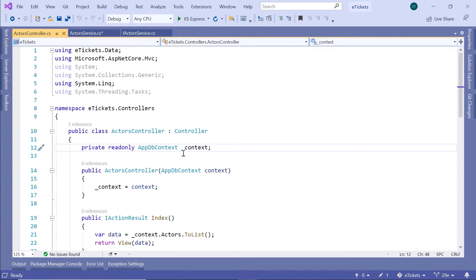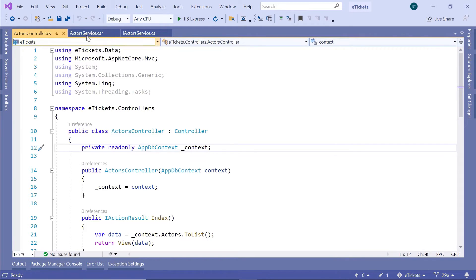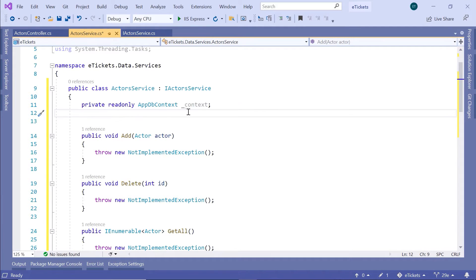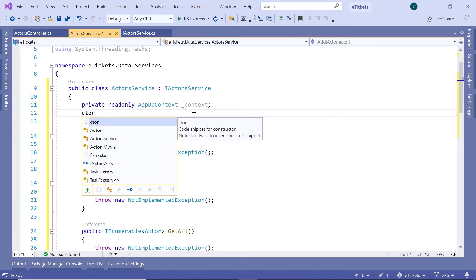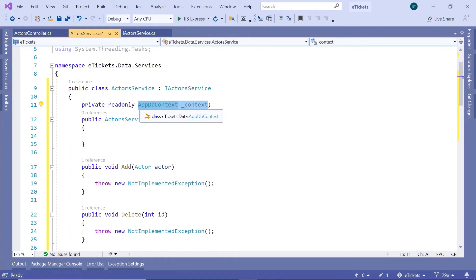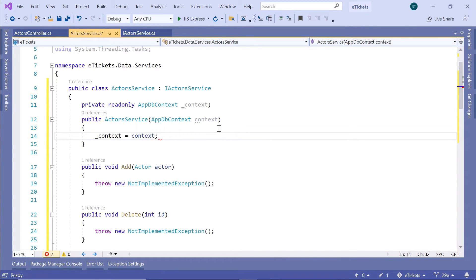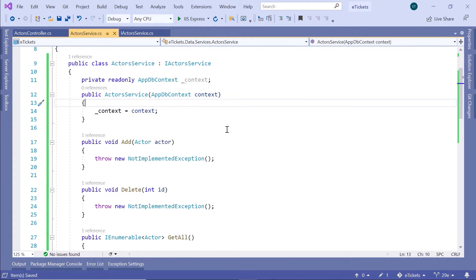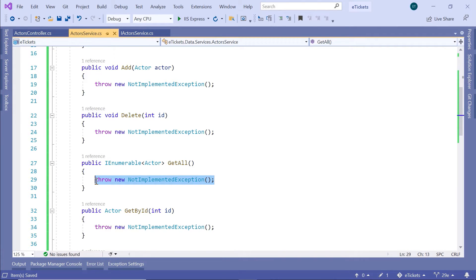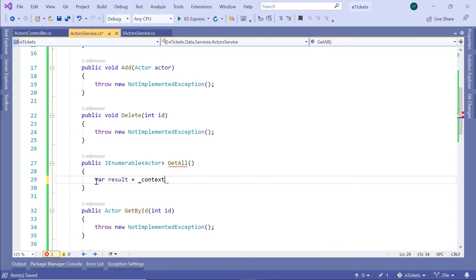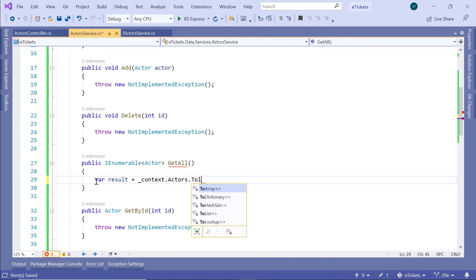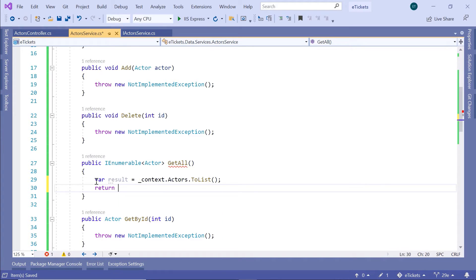We are going to remove this injection from the controller and we are going to have it in the Actors service. So I'll just paste the AppDB context, underscore context, then I'll create a constructor. We are going to inject the AppDB context, and inside the constructor we are going to have underscore context equal to context. Now if you scroll down, we have the GetAll method, and here we are just going to set var result equal to context.Actors.ToList, then return the result.